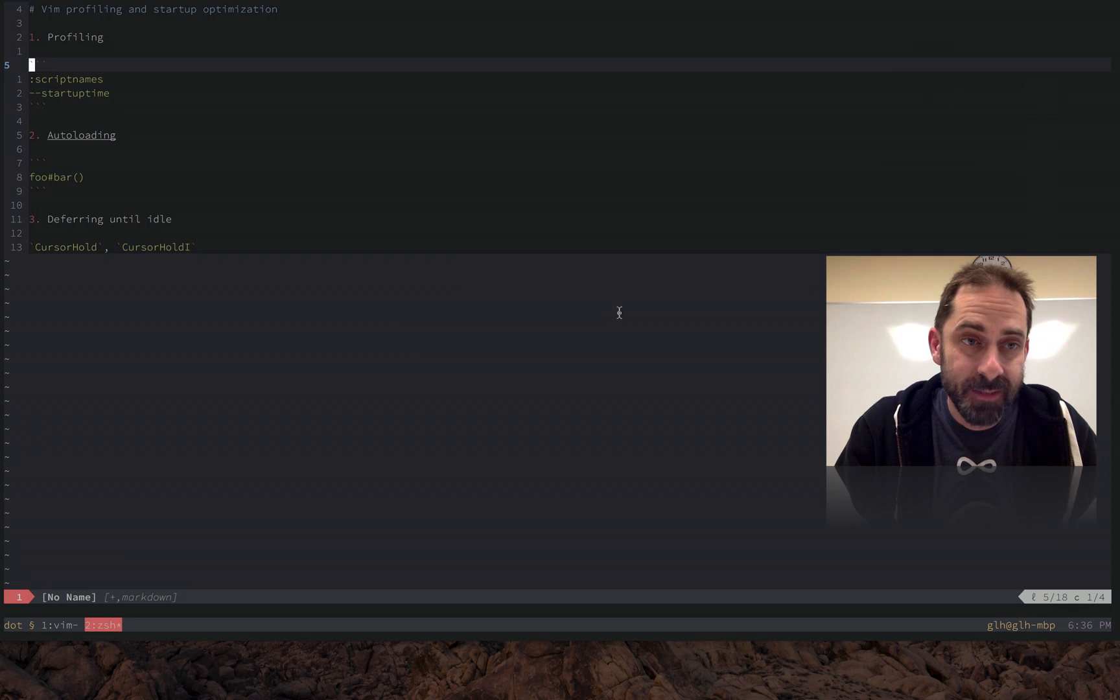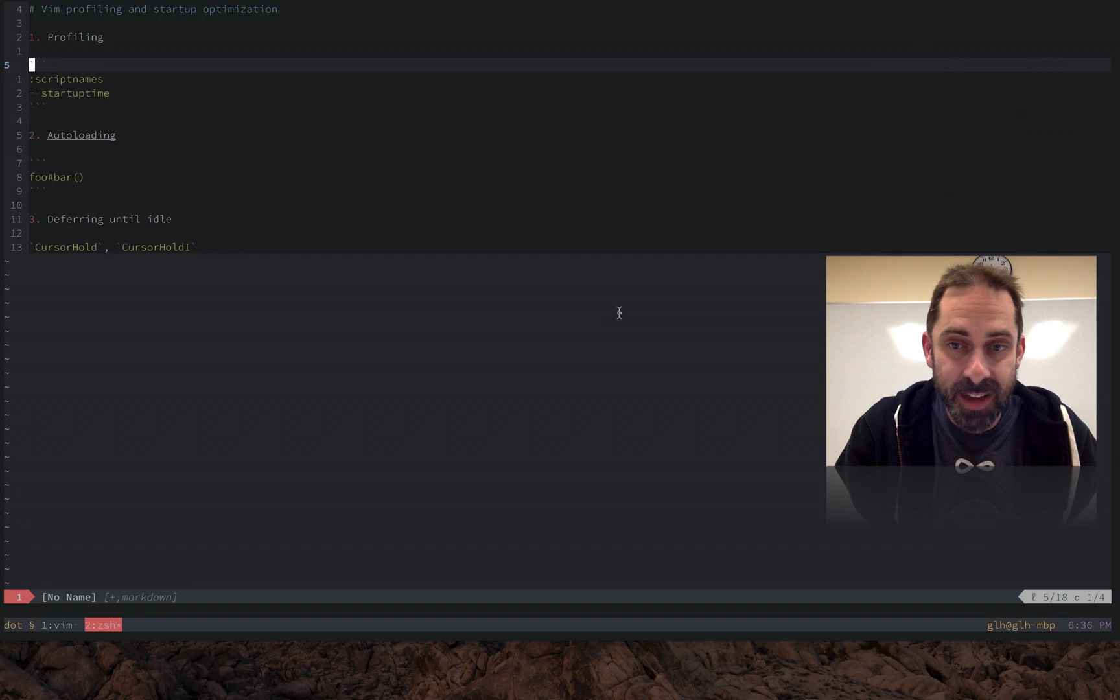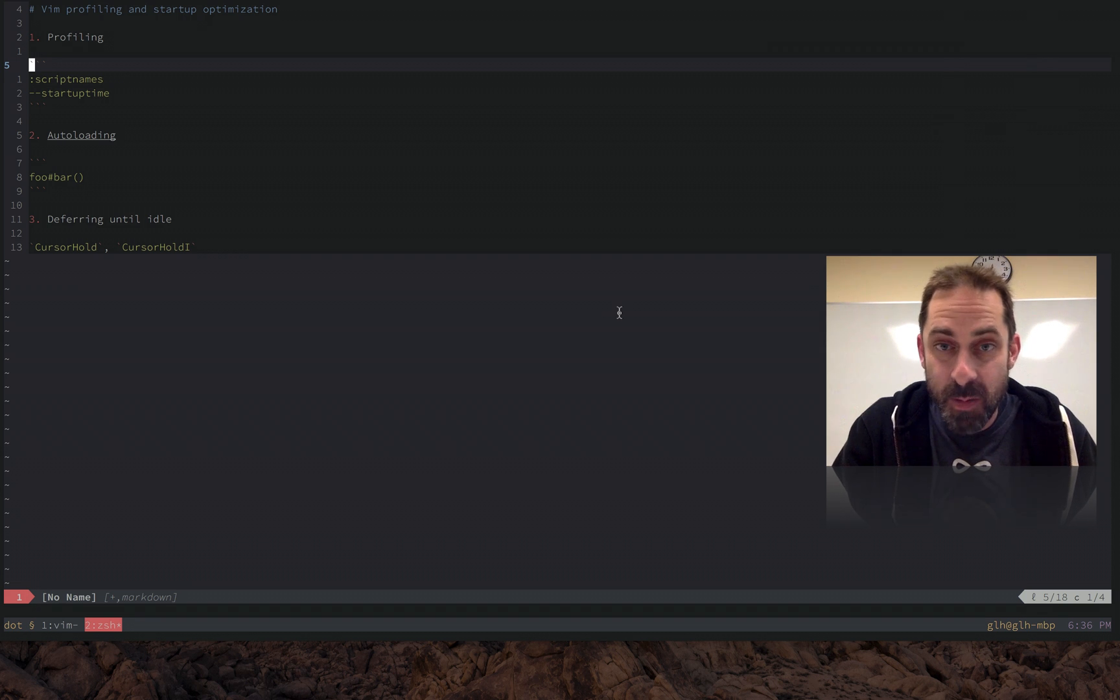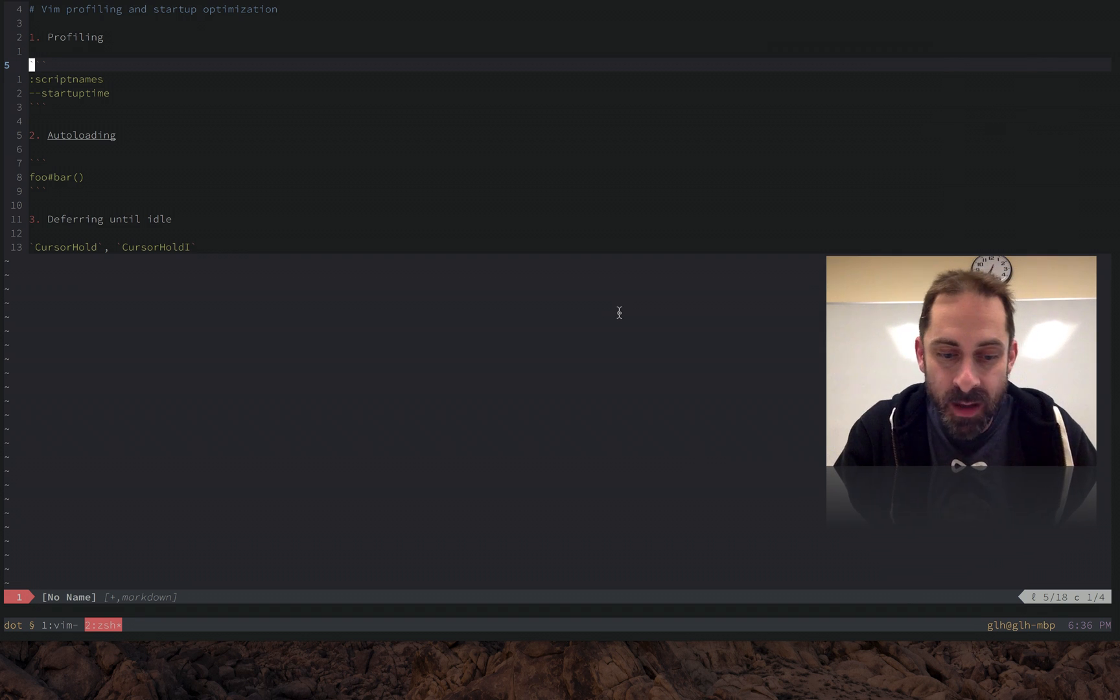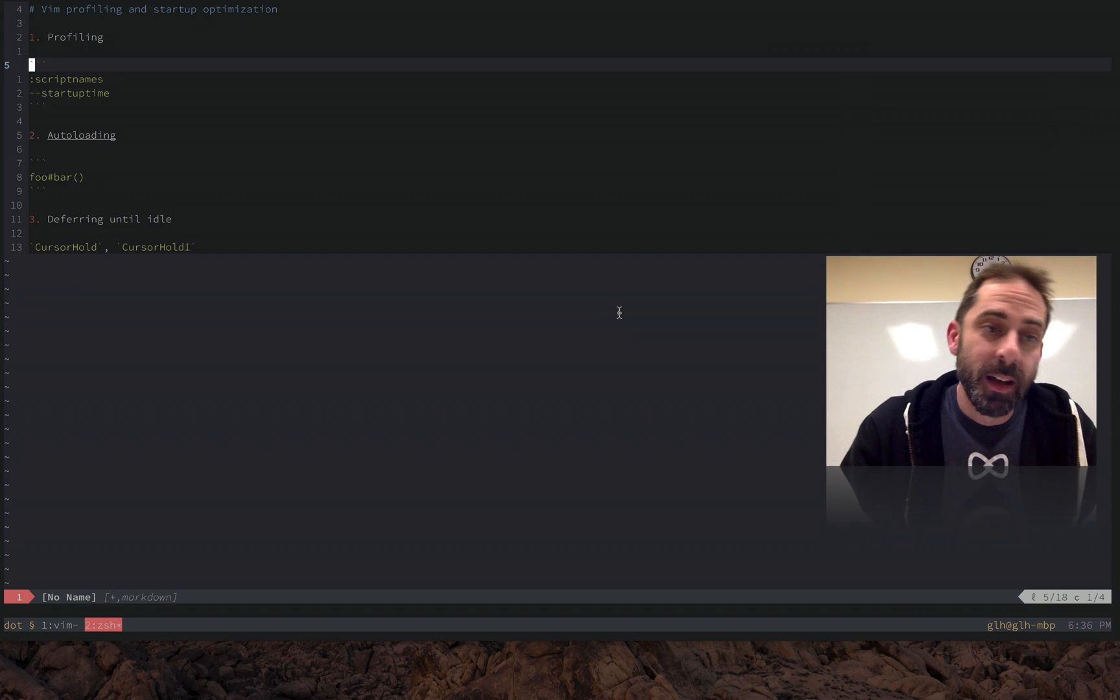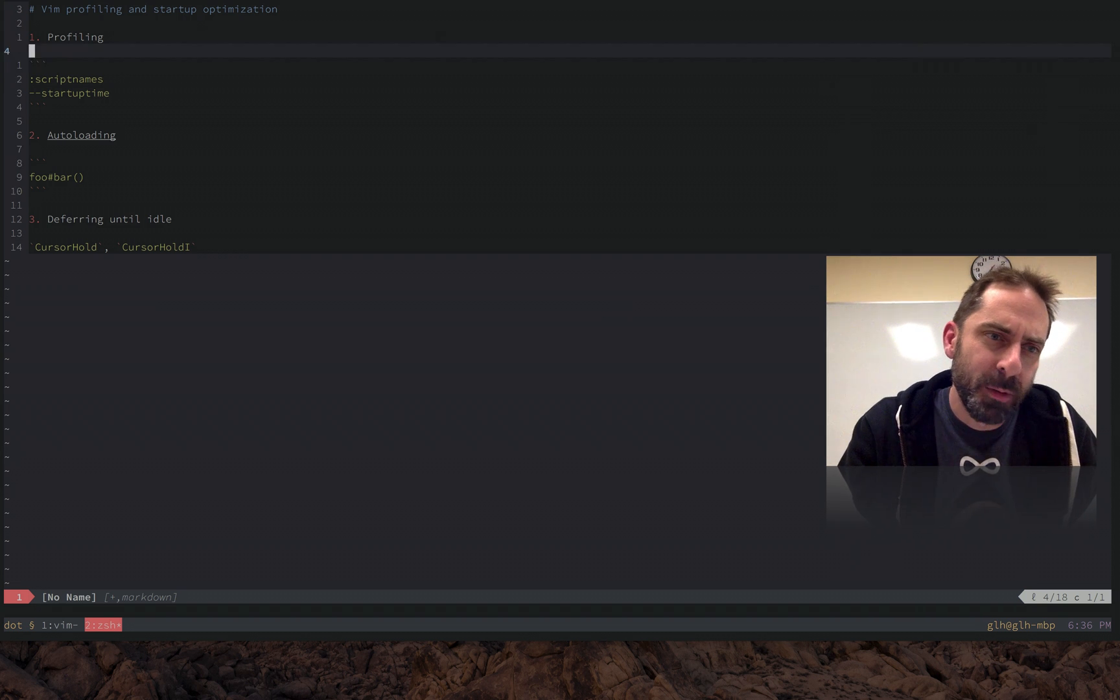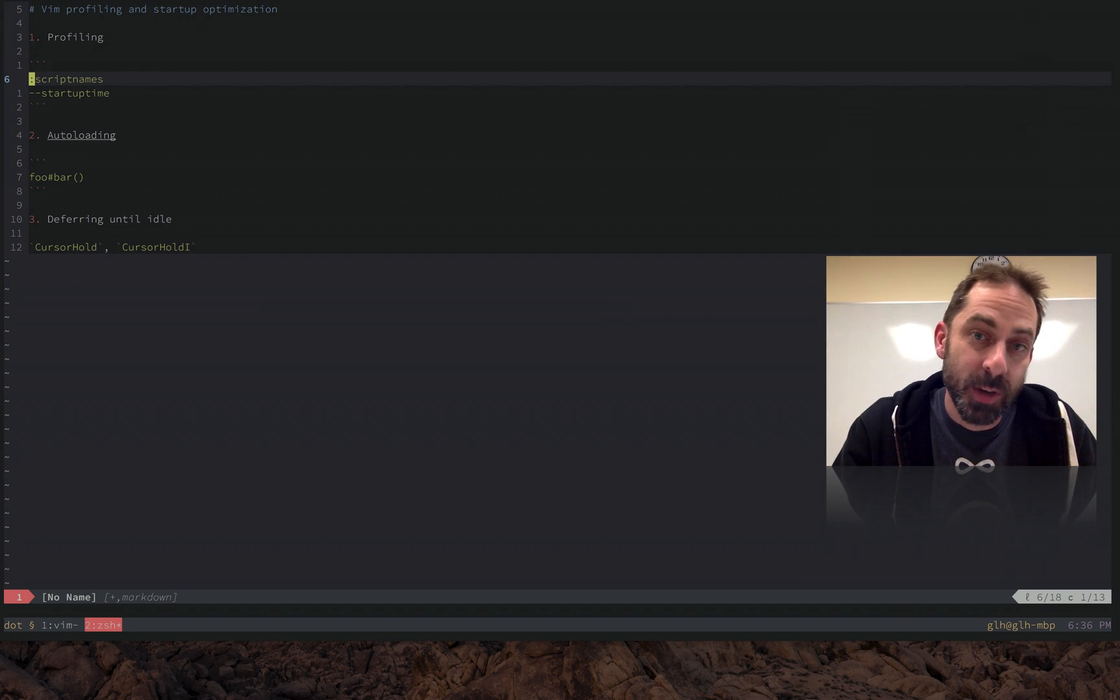Hi, it's Greg Hurrell here with another Vim screencast. I want to talk about Vim profiling and specifically how to make Vim start up quickly. So here's a little table of contents of things that I want to cover tonight.